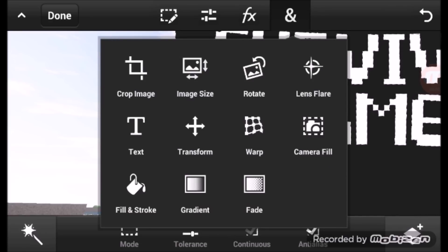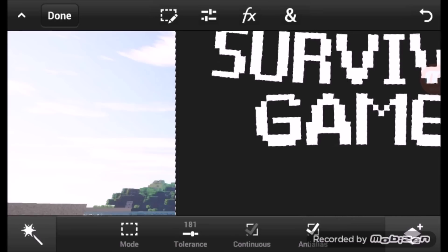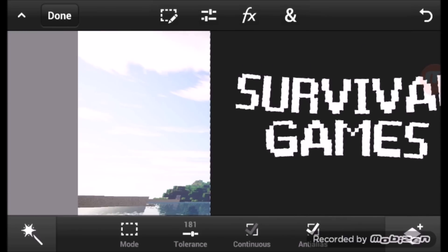This section is for cropping images, resizing images, rotating, and Lens Flare — by lens flare I mean the lighting. Warp Text is here too, and Transform means moving it around. Gradients is another thing we'll get into in a bit. Right now, as we've highlighted this, you go and cut it out.